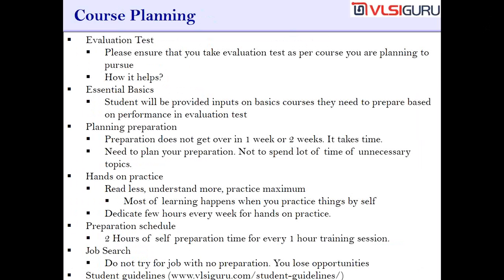The most important thing of the course from a student perspective is course planning. The most important part of that is undergoing an evaluation test. Please ensure that you take the evaluation test as per the course you are planning to pursue.